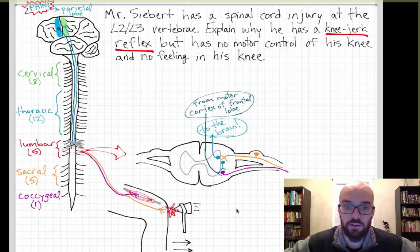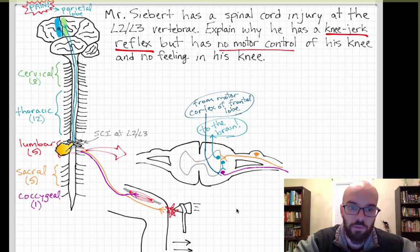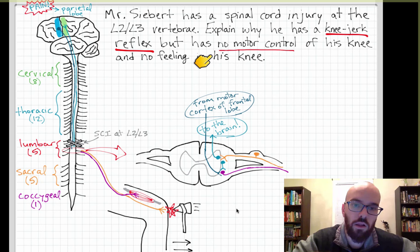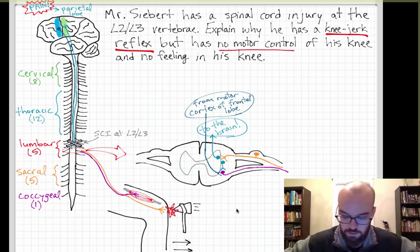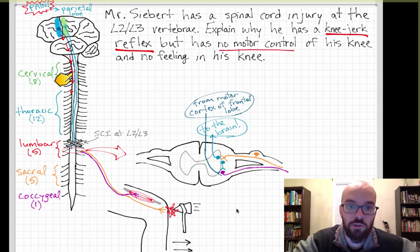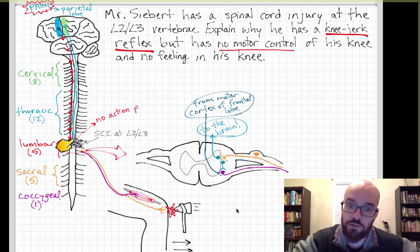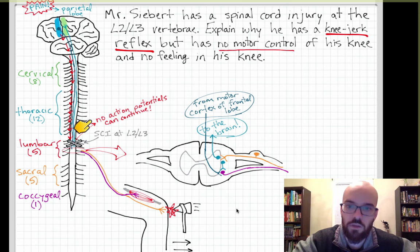Now, how does my injury affect that? I've drawn an X at L2-L3 representing the damage to my spinal cord. To explain why I have no motor control of my knee: when I send a signal from the motor strip in the frontal lobe, that signal travels down, but when it reaches the injury site, no action potentials can continue past that nerve damage. The signal stops at the L2-L3 section and never reaches the motor neuron below, so it can never send a signal to the muscle. That's why I have no motor control of my knee.